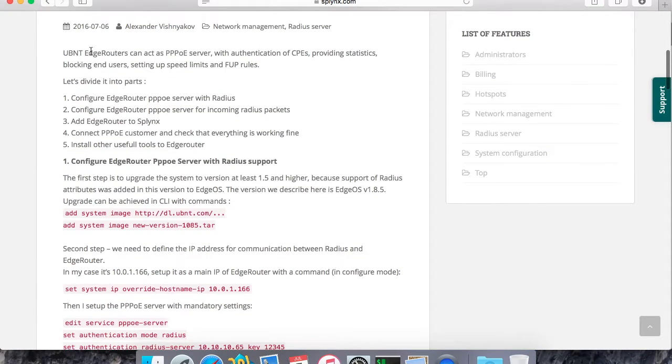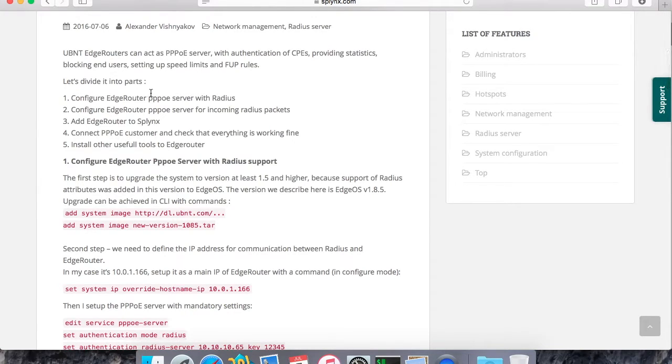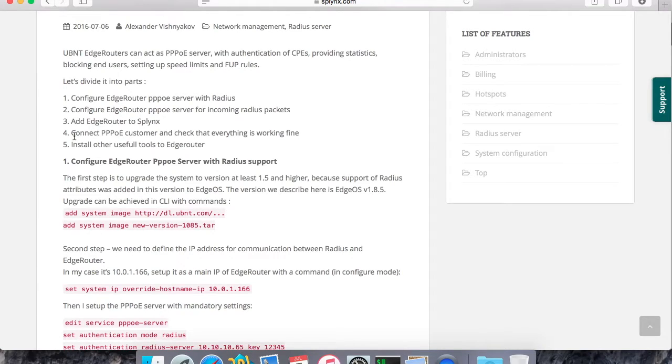Let's read the steps that we have here. The first one is configure edge router PPPoE server, then enable incoming packets on that server, and then we add edge router to Splinks and connect the customer. That's all.